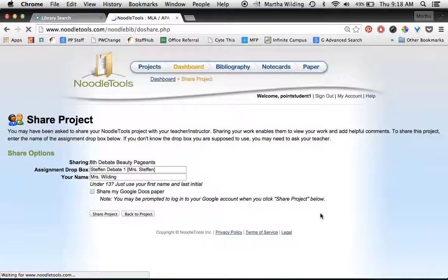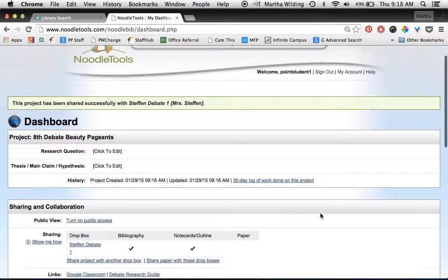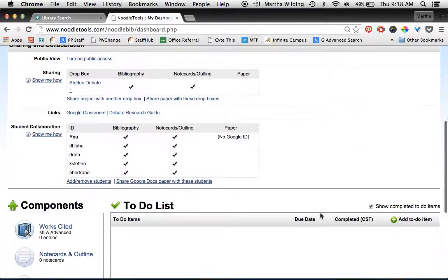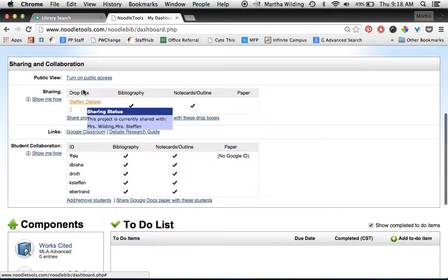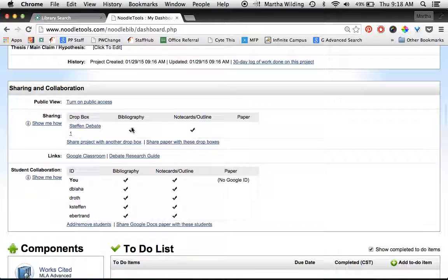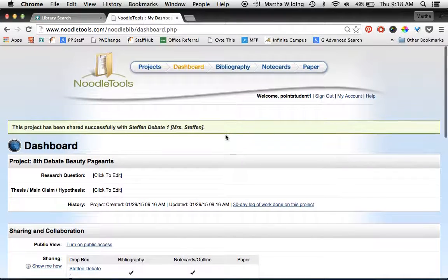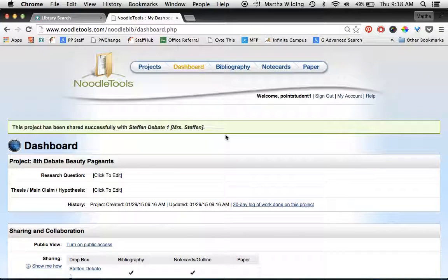Wait for it to save, and then you should see that it's shared with all your teammates and up here with Steffen's first period dropbox. That's all there is to getting your NoodleTools project set up correctly.